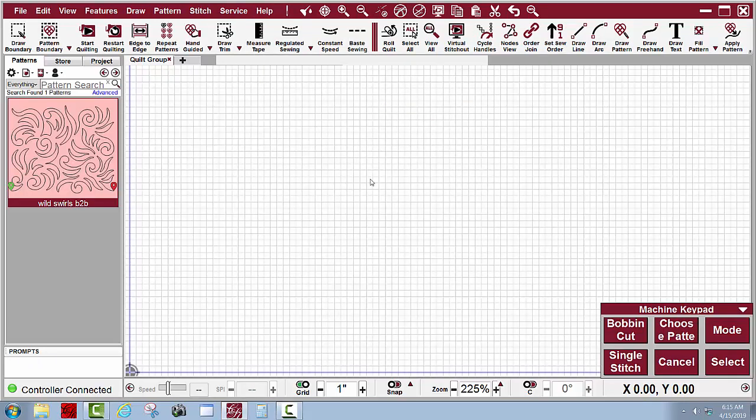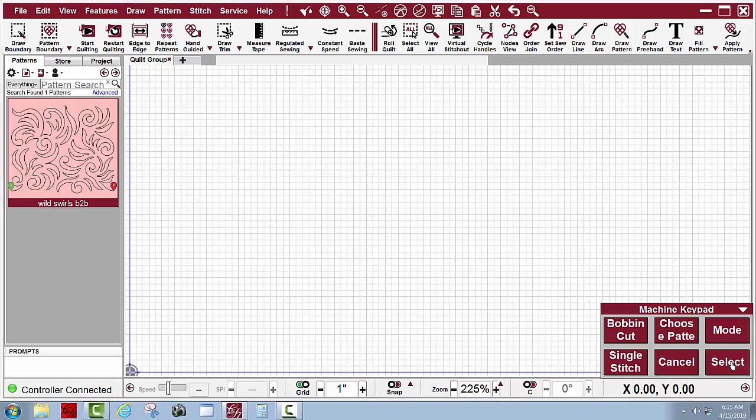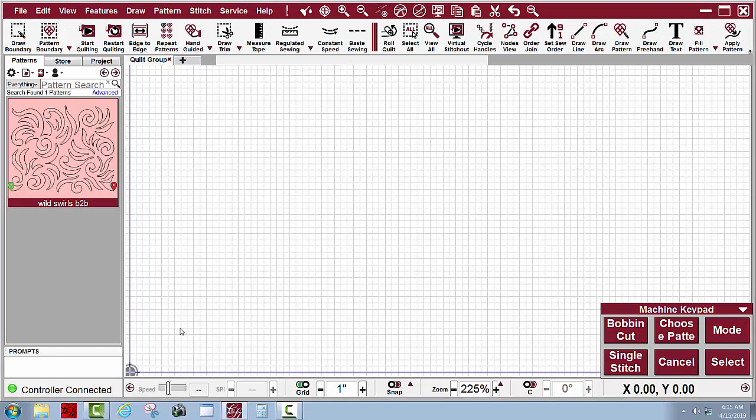Okay, I had to do that twice. I'll go ahead and click select here. I'll test my single stitch button to see if it works and it does work.